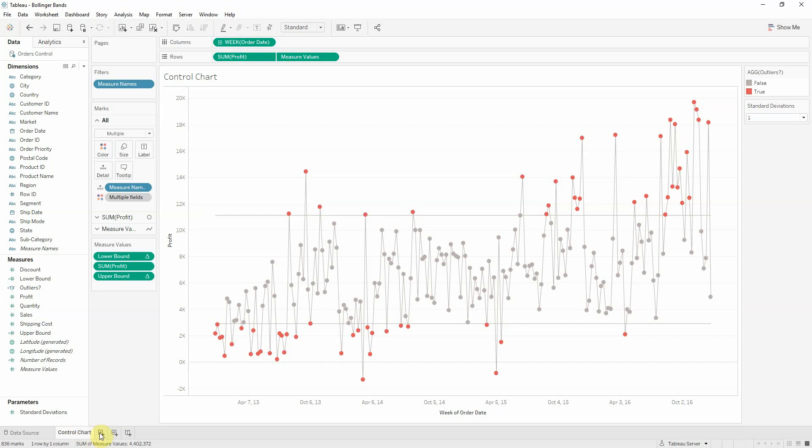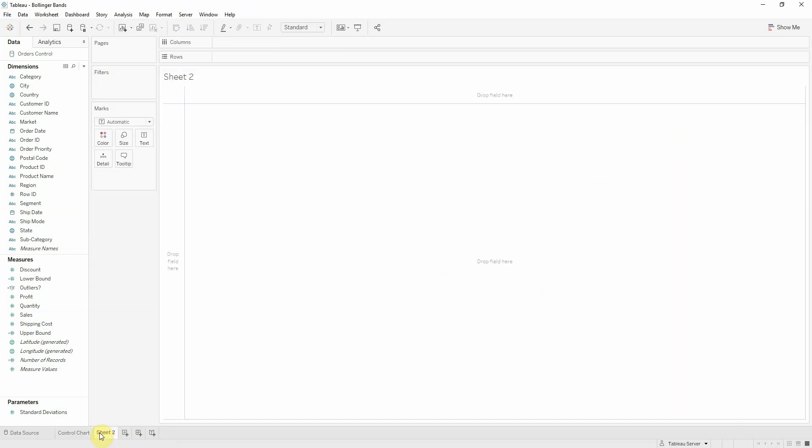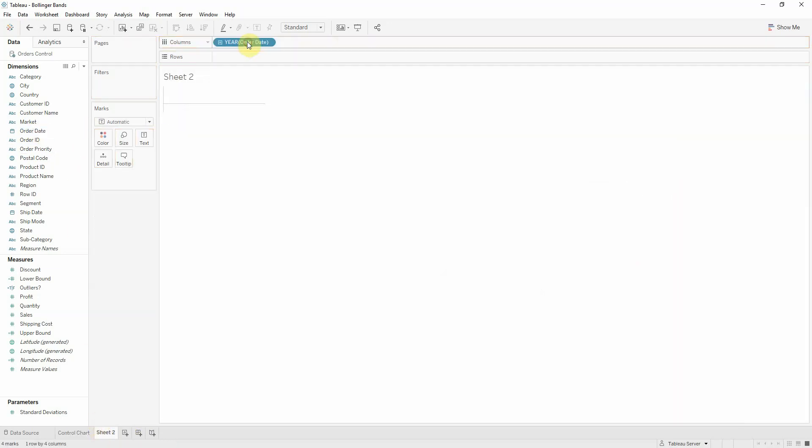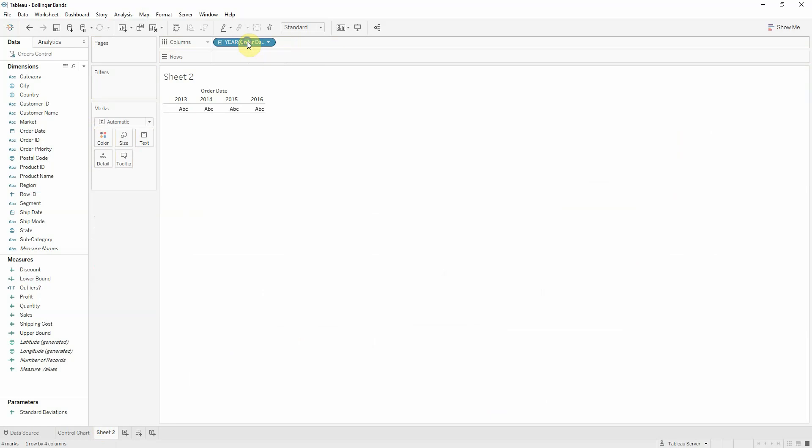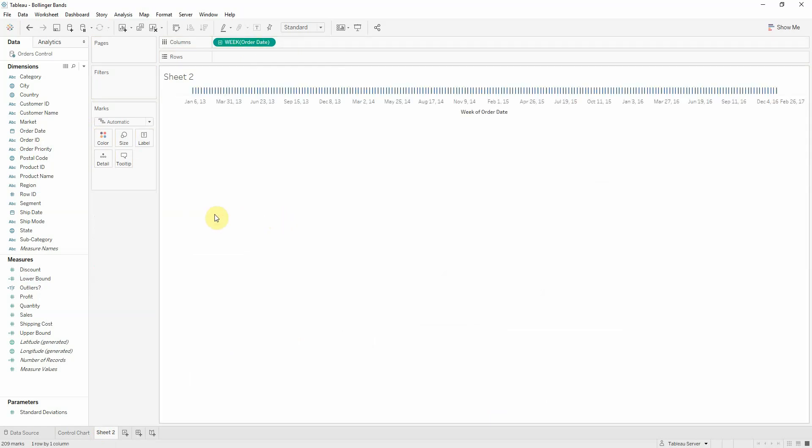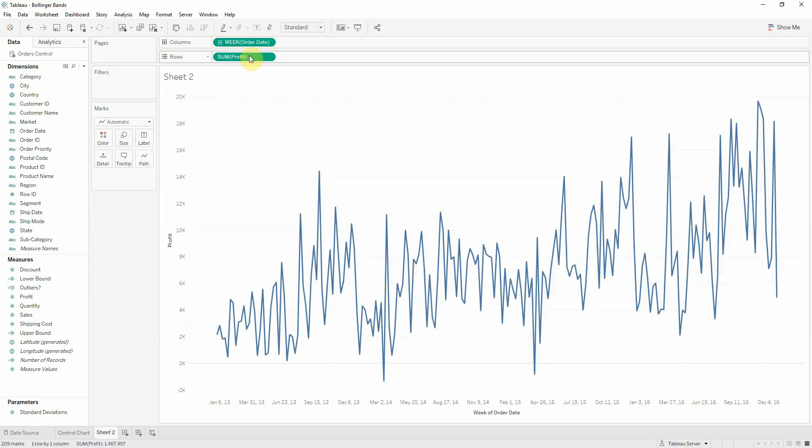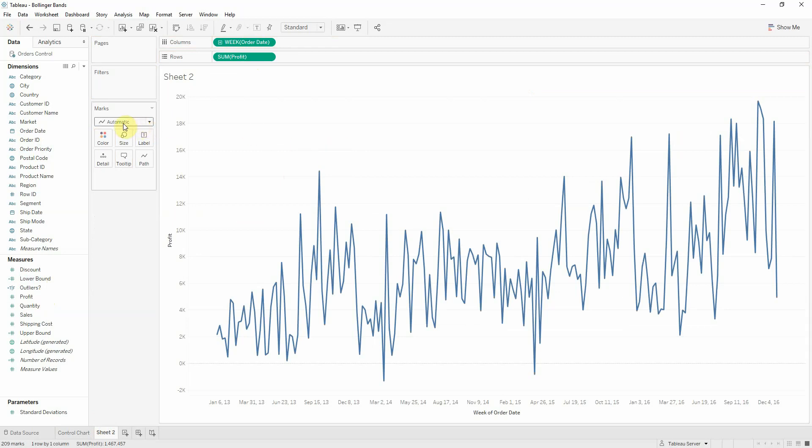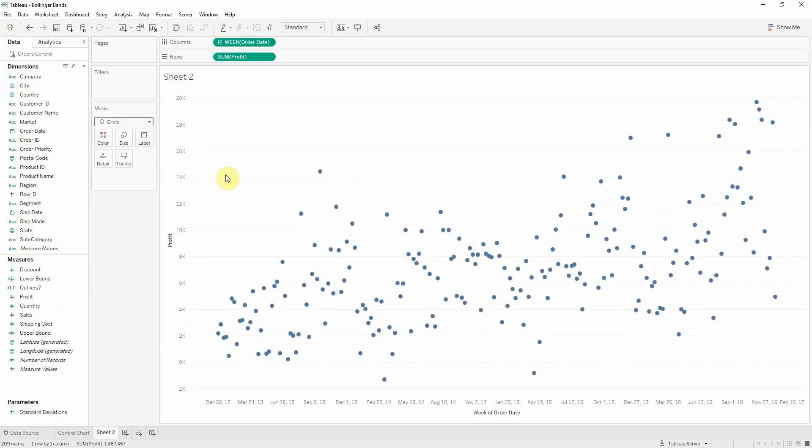Let's start a new sheet and let's look again at our order date at the week level and profit on rows. So we get the same line chart and just like with the control chart, let's change this to a circle.